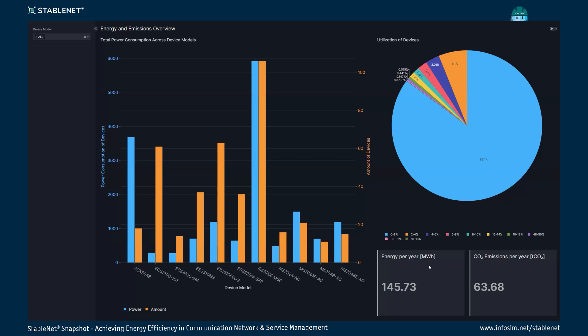Finally, we have some summary metrics showing the environmental impact of our communication network. The total energy per year is about 145 megawatt-hours, and CO2 emissions are 63 tons of CO2 equivalents per year — roughly the same as 16 cars. Thank you all for watching, and let's get to some questions.